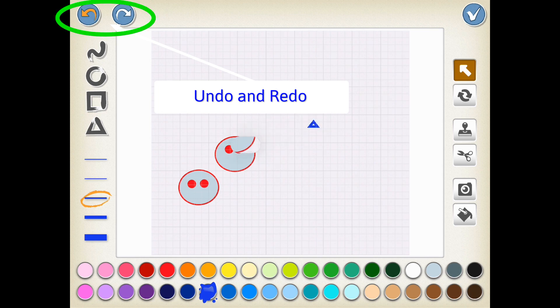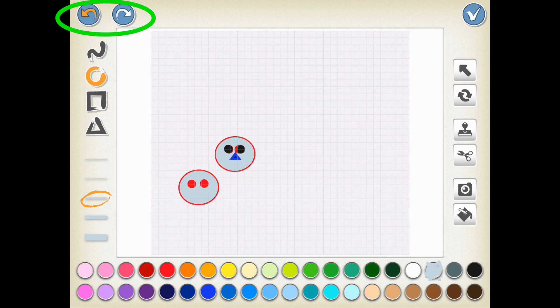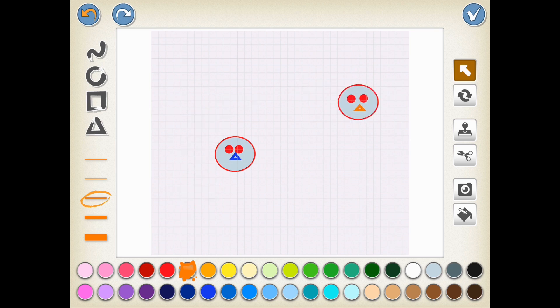At any point, if you don't like something, you can always press the left arrow up here on the left-hand side to undo something. And if you want to redo something, you're going to press the arrow that points to the right-hand side. So the undo and redo options are excellent.